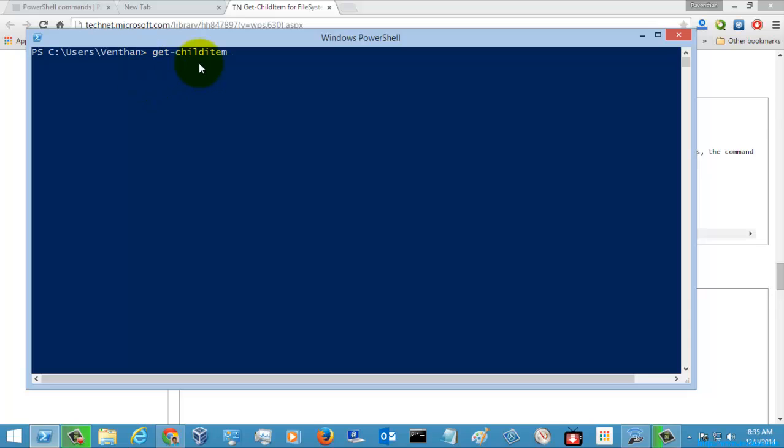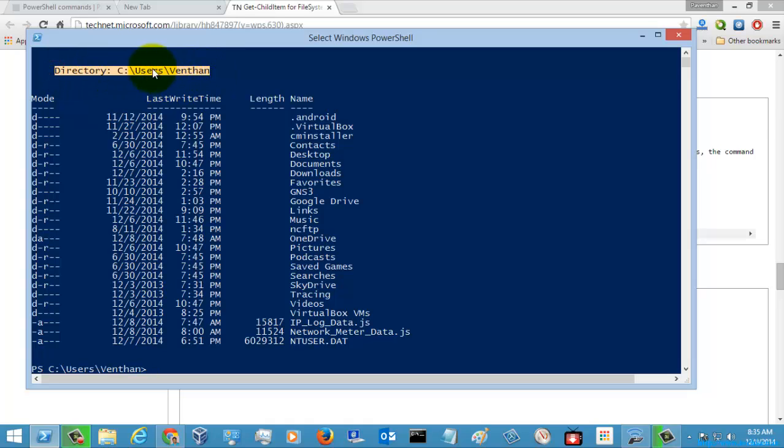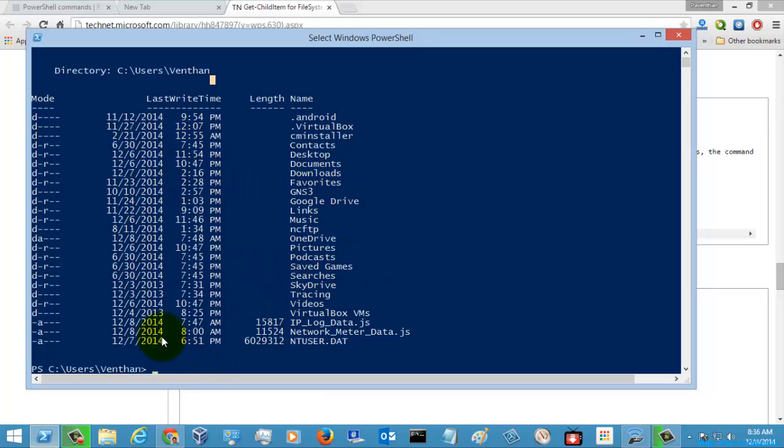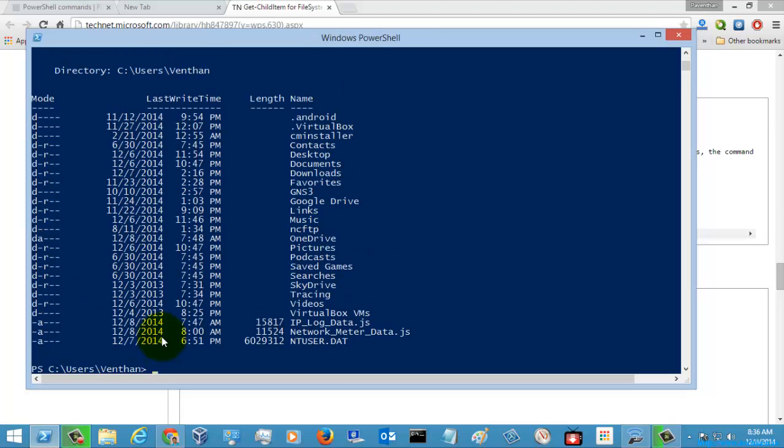So if you see in the directory inside users main one, all these files are located, all these folders are located. So there is also another alias command for this Get-ChildItem what is called as ls. So just type ls and hit enter here, it will just execute the same.